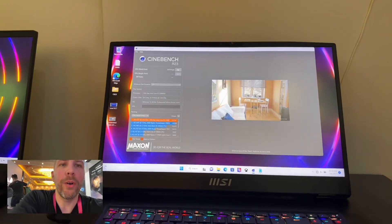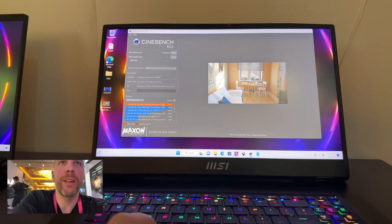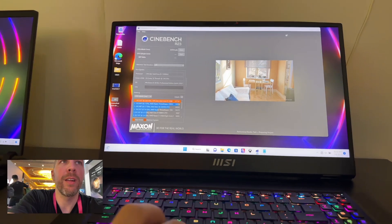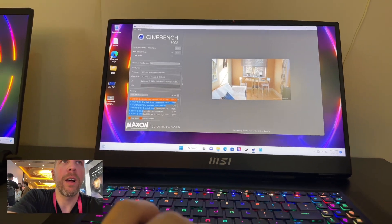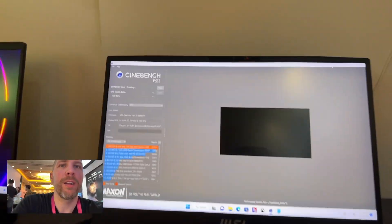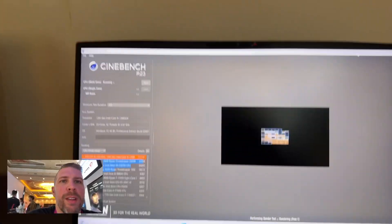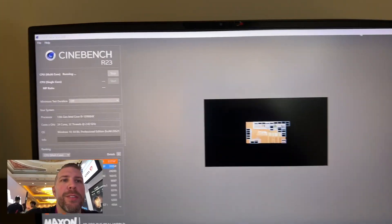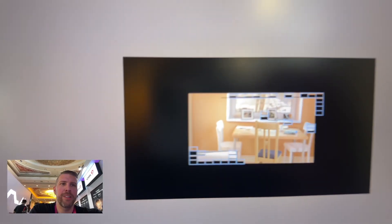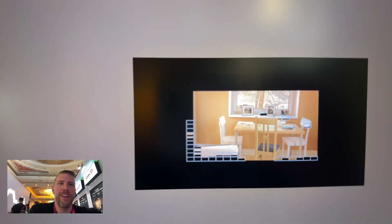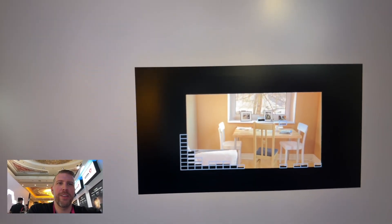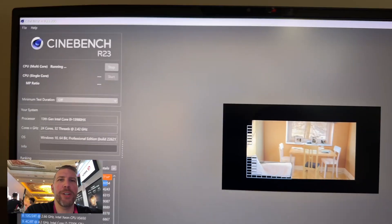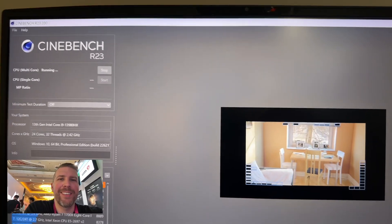Here we go. Look at all those threads going. Super fast. Let's see what our score is.